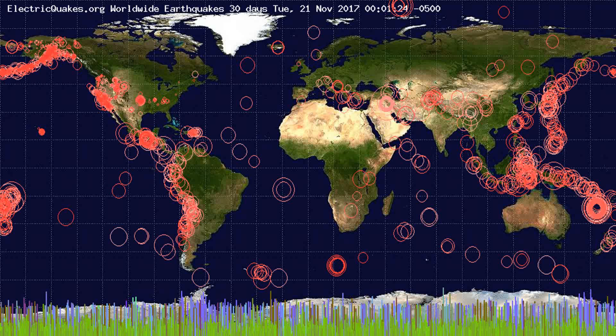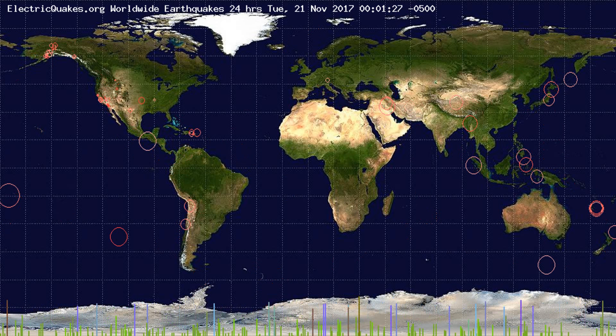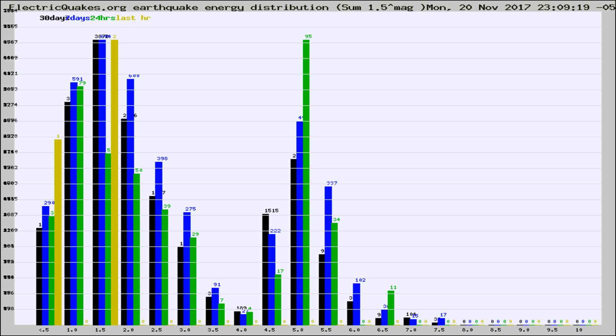You're looking at the earthquakes plotted in the world from the past 30 days, 7 days, 24 hours, and past hour.